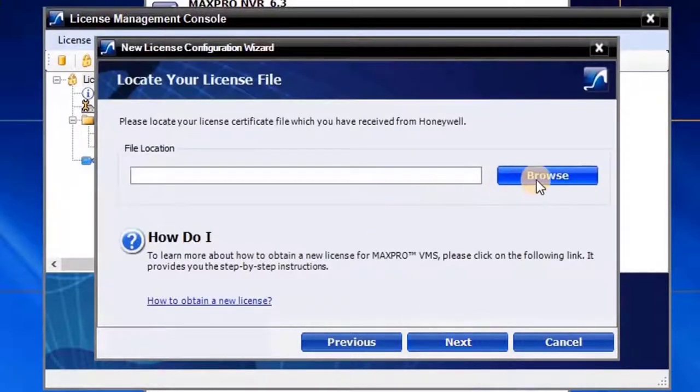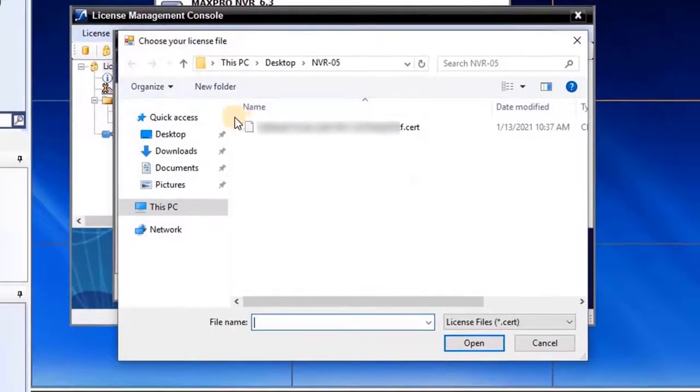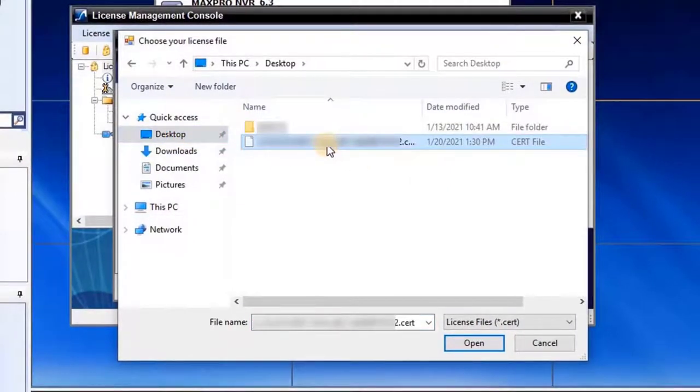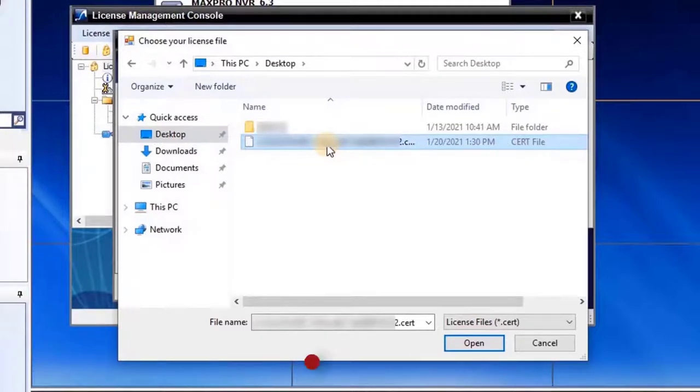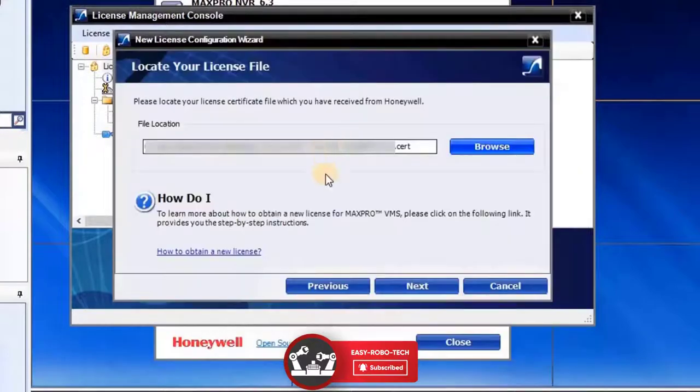Locate your license file by clicking on the Browse button. A new My Computer window will open. Select the license file which was downloaded from Honeywell's License Delivery Tool, shown in the previous video. To continue, click on Next.